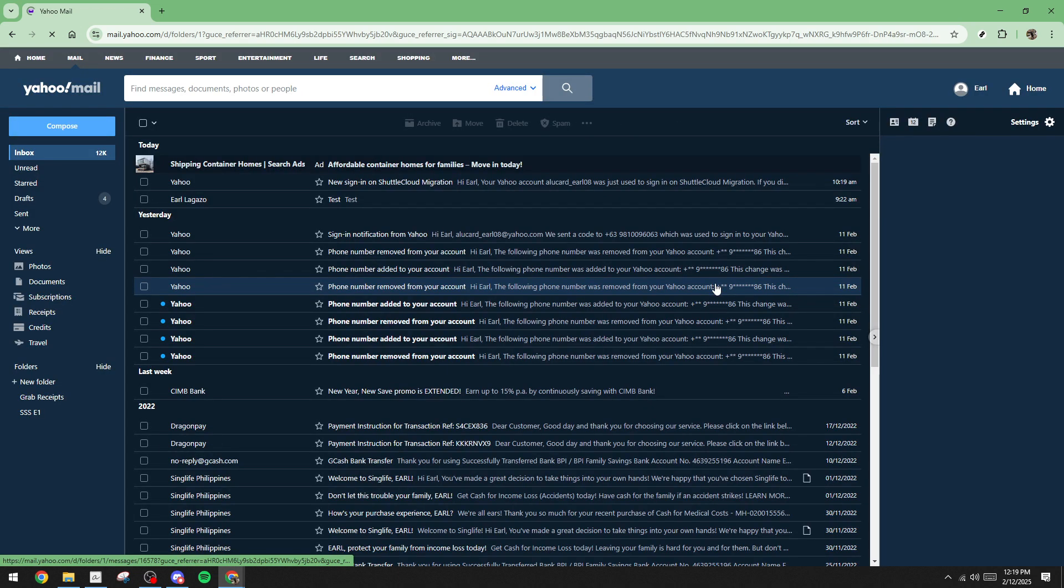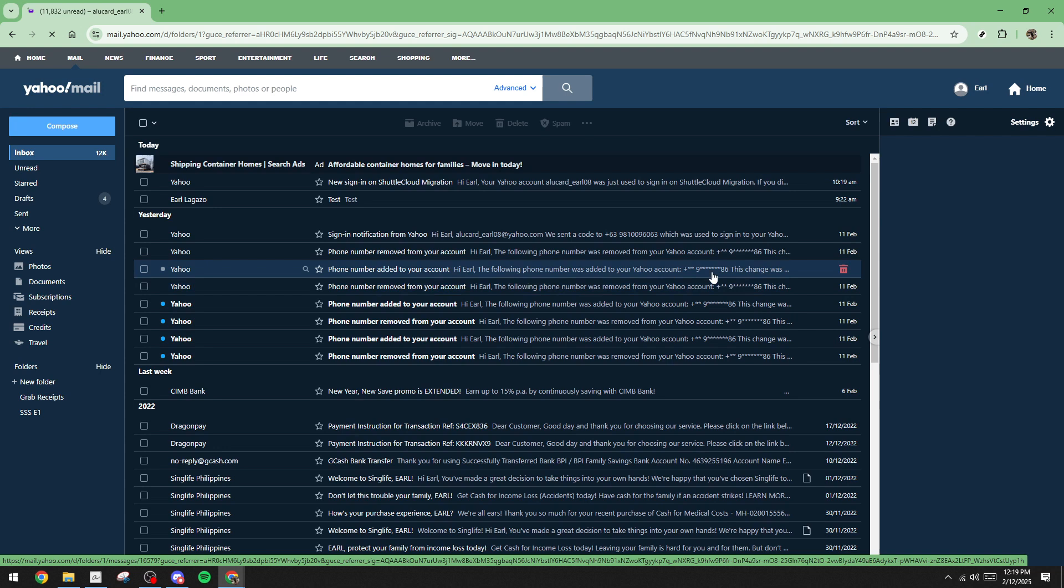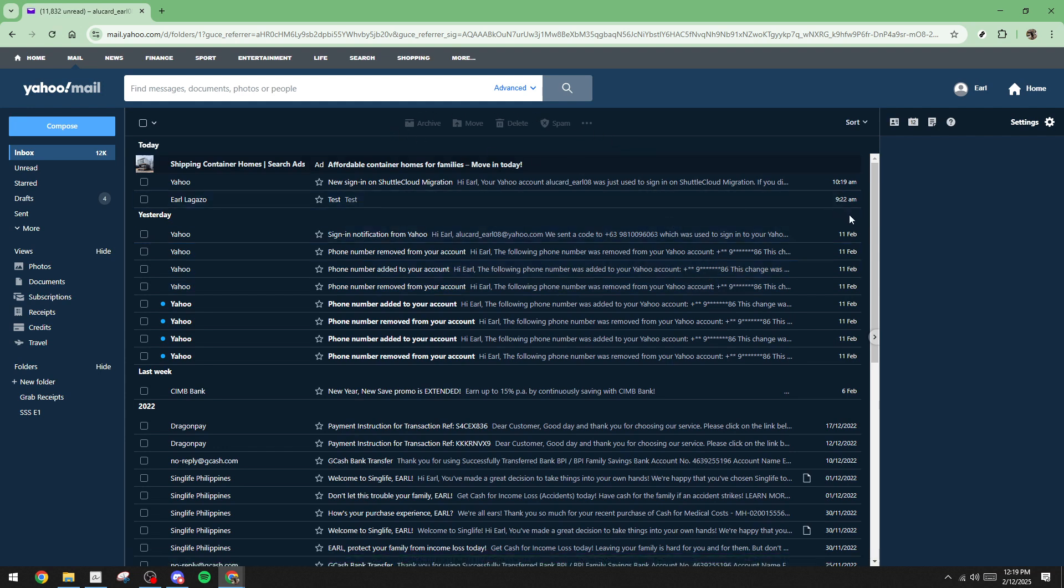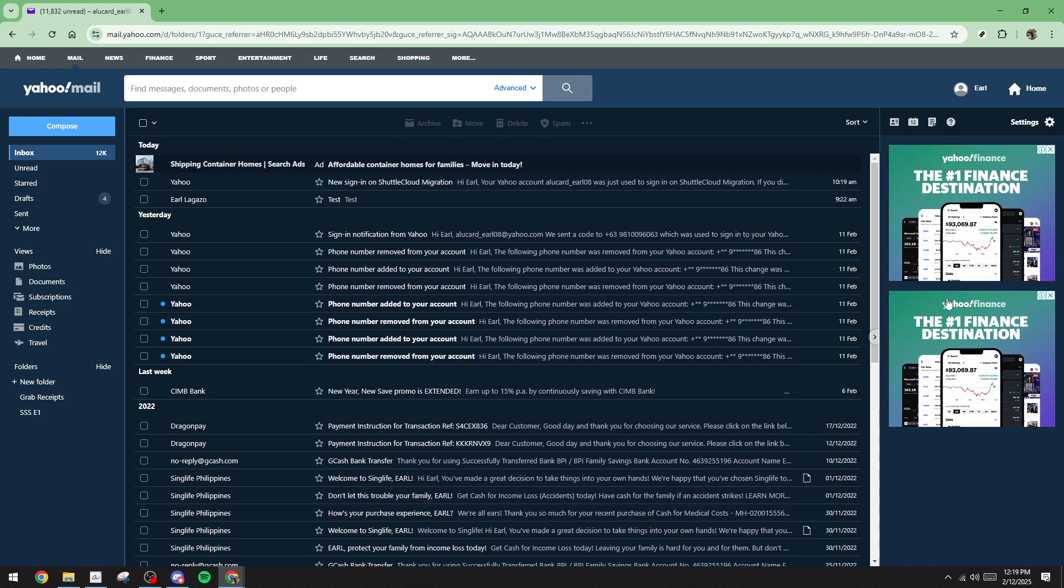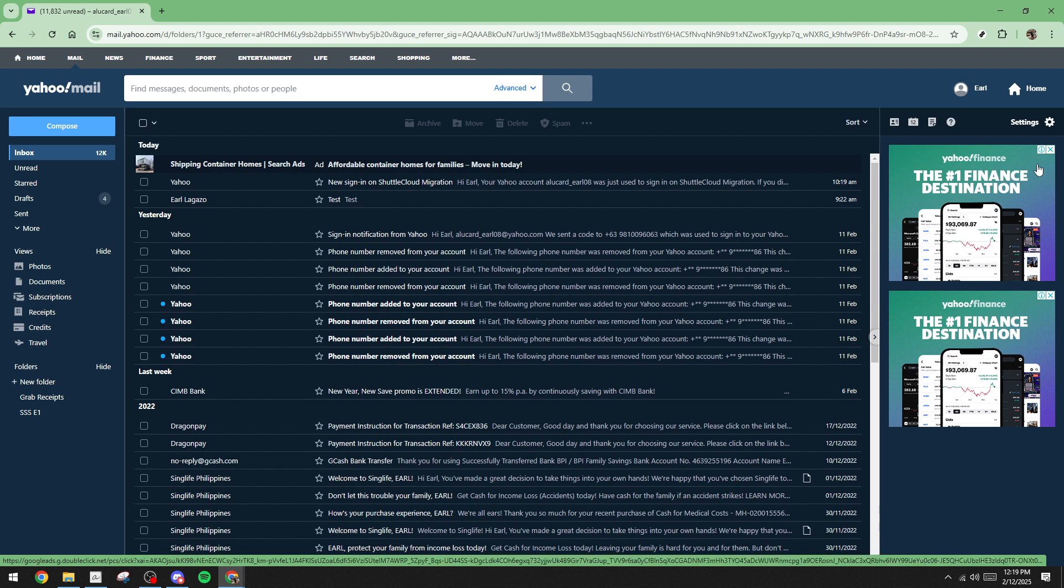Now that you're logged into your Yahoo Mail account and inside your inbox, direct your attention to the right side of the page. This is typically where you'll find the ads that Yahoo displays to its users. They might be nestled along the sidebar, or occasionally pop up amid your mail.